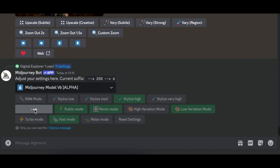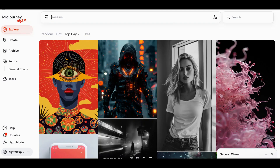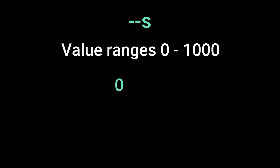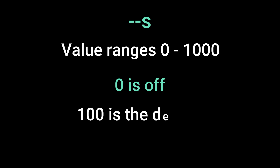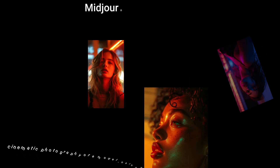On Discord, type '/settings' and a box will appear with a personalization button — if it's green, the mode is active; if not, it's off. On the web version of Midjourney, click 'Adjust your prompt settings' and the on/off button will appear in the model section. You can also control the strength of the personalization effect using the stylization parameter '--s', which ranges from zero to one thousand, with zero meaning off, one hundred being the default, and one thousand being maximum.